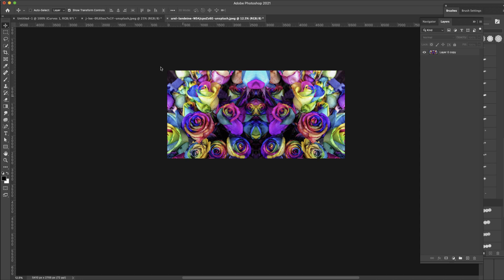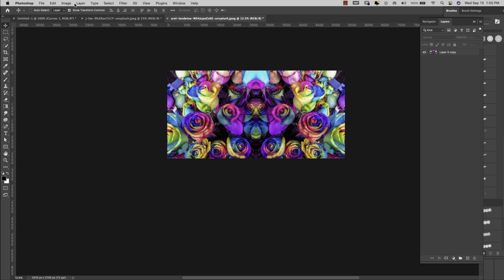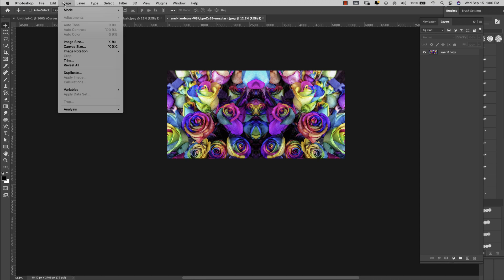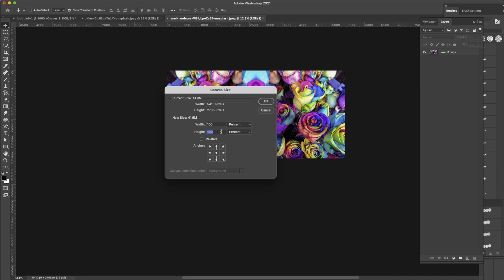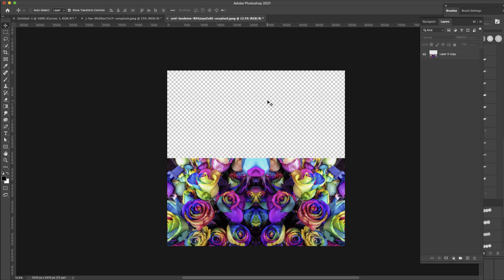So once I have that I'm just going to come back up here to Image, Canvas Size and this time I'm going to change the size of the height. I'm going to come here to percentage and I'm going to change this one to 200 percent and I want it to go down. Actually it will go up with this. So I want it to go up and click OK because I want this to be my center, otherwise right here would have been the center. It's really up to you but for me I prefer this.